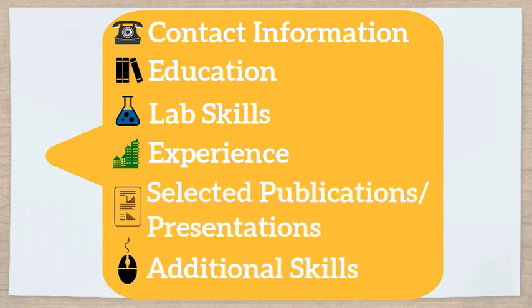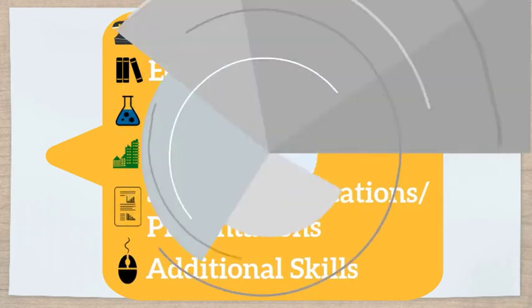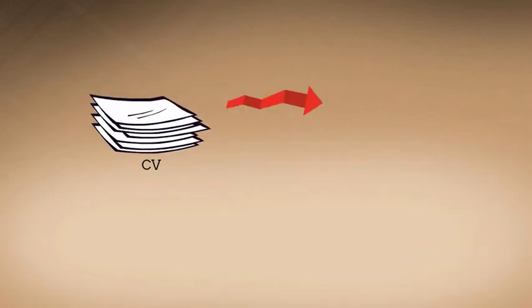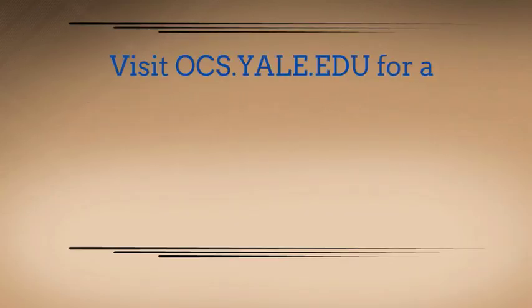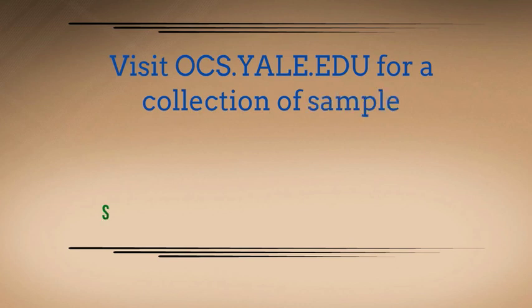With these bases covered, you can now move forward in the transition of your CV into a resume. Good luck and we hope to see you at the Office of Career Strategy for a review.